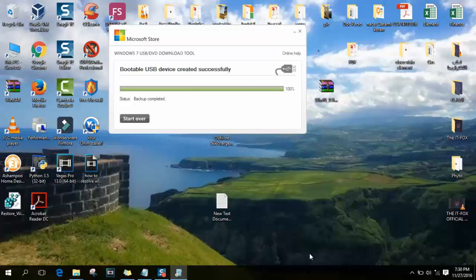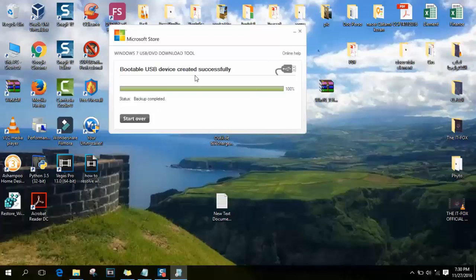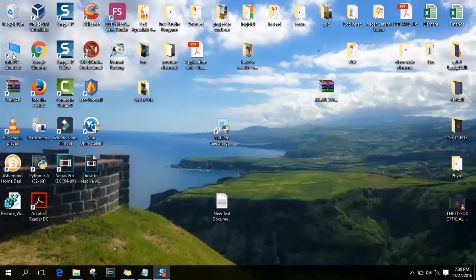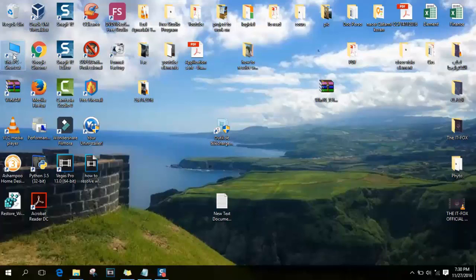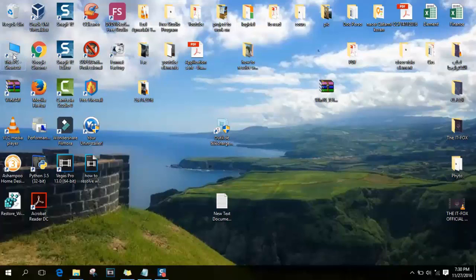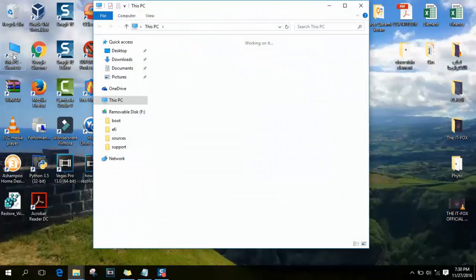As you can see, the procedure now is finished. Backup completed. And now we will just close this because if we click start over, you will just start the process again if you plug a new USB and you can do it, but on the same USB it will be like doing the same work again.